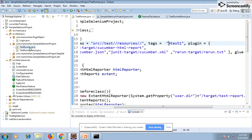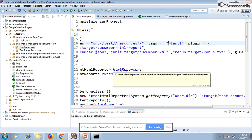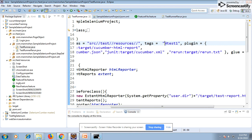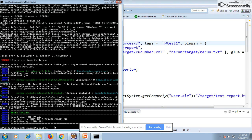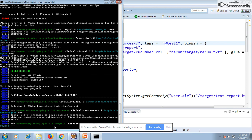You cannot execute the rerun directly by right-clicking the runner class. To properly rerun failed scenarios, you need to execute from the command prompt or console — because in a pipeline, whether Jenkins or any other tool, you'll be executing via command line. So I'm going to the project and running `mvn clean install`, which will execute the first runner class and then the second runner class.